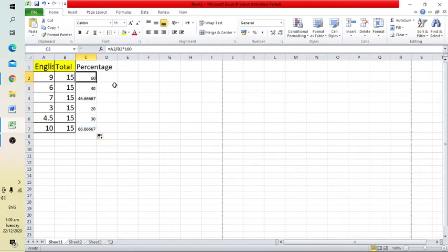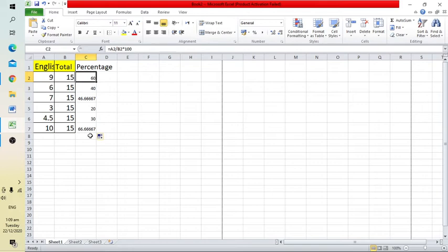Excel automatically applies the same formula to all entries, and you can see the percentage for all students is easily calculated.